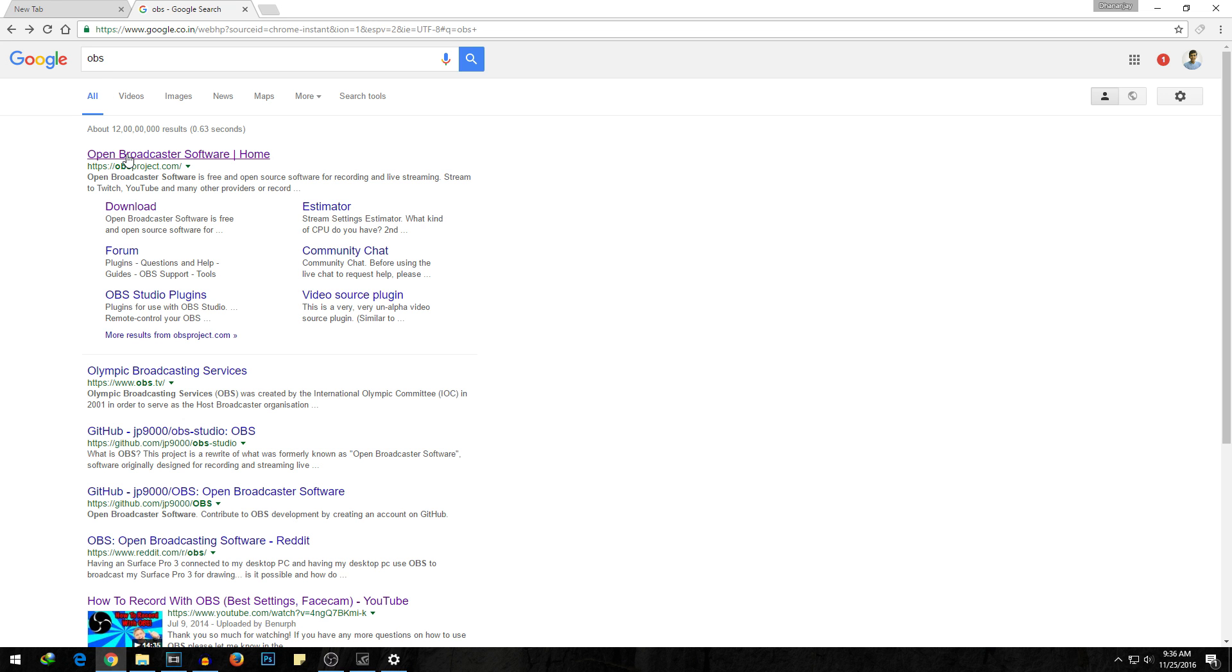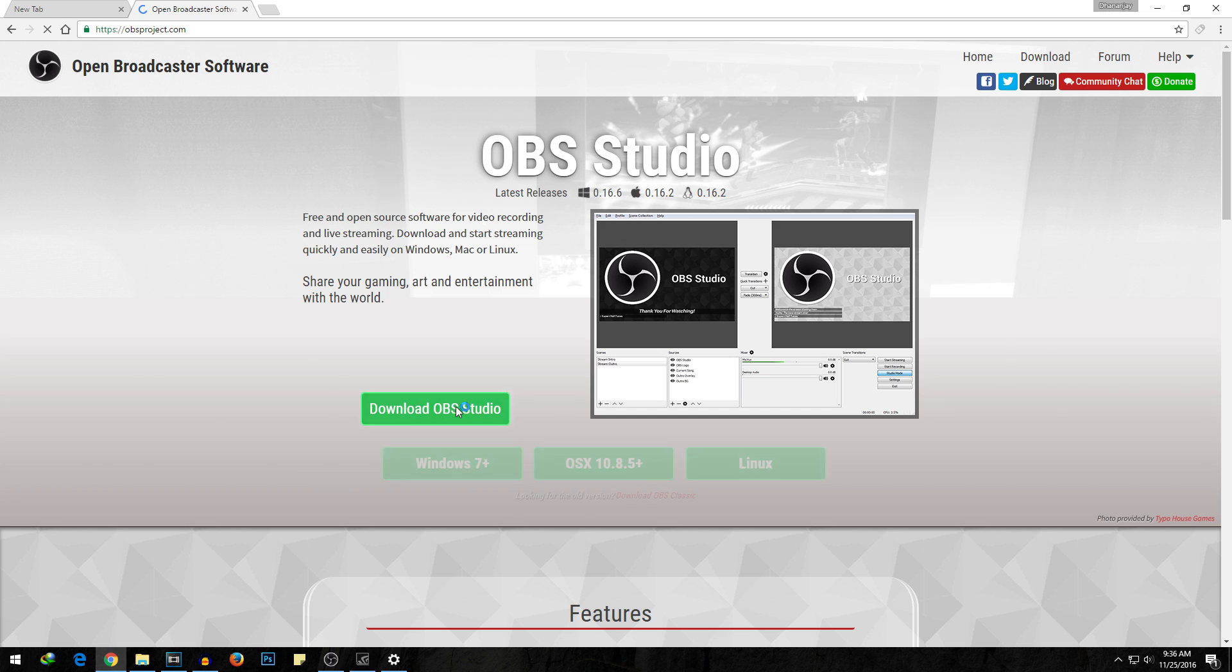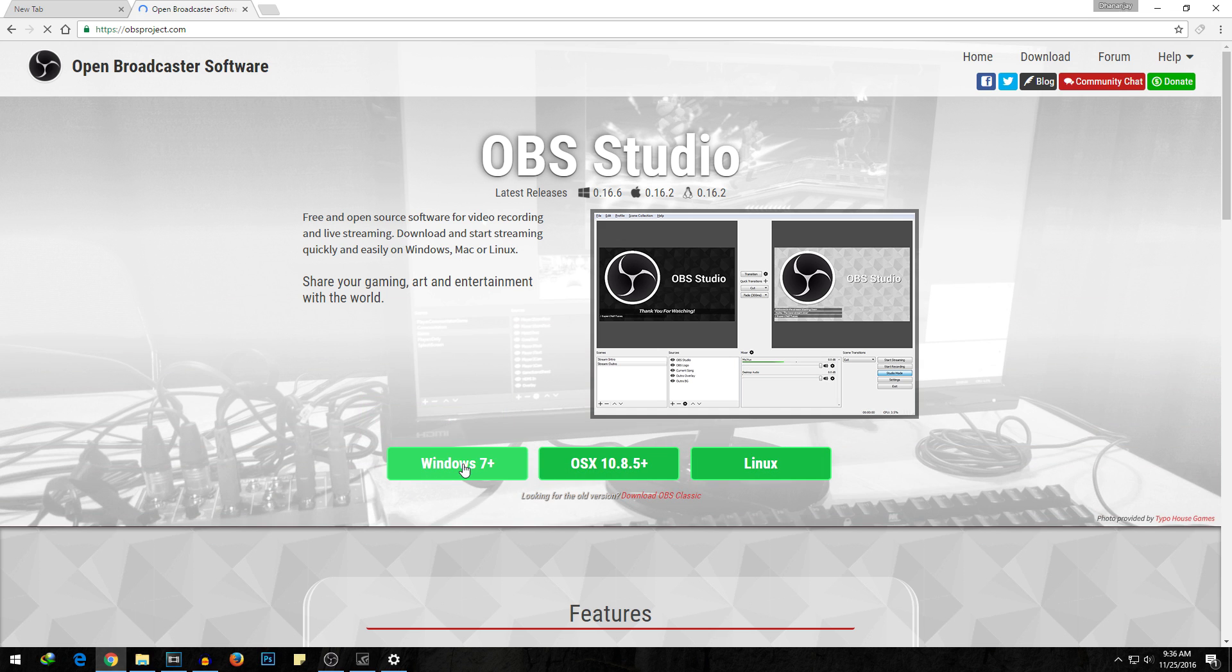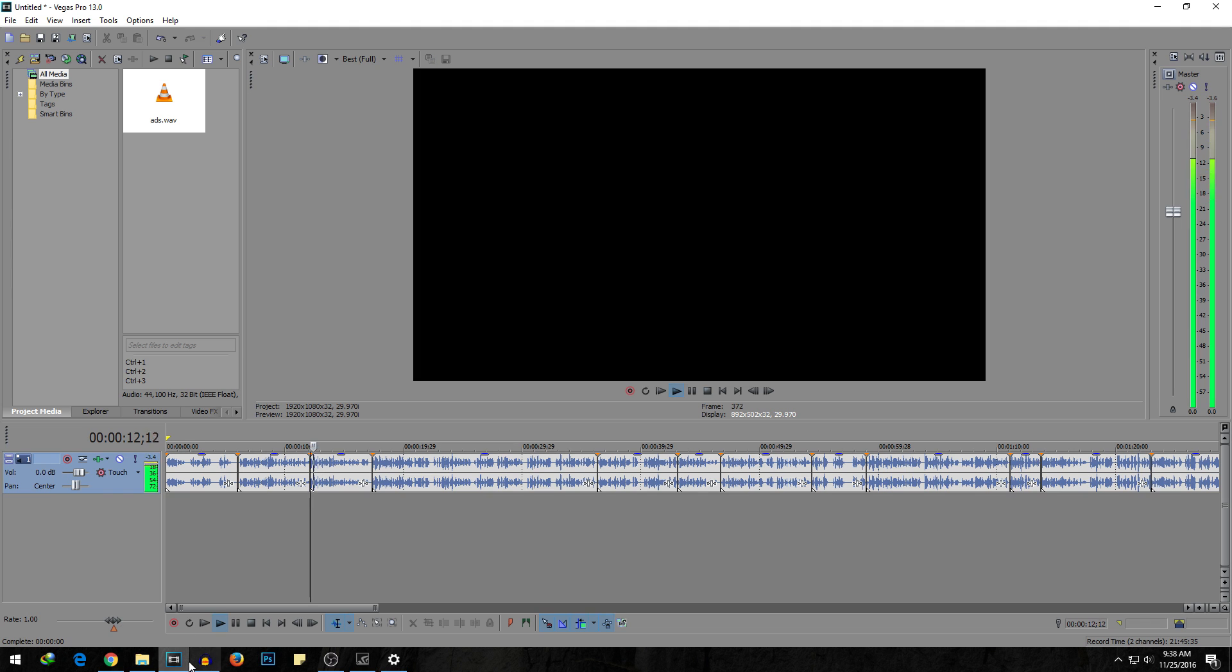First of all, you will need to download the OBS Studio software and I'll give the direct link to download this software in the description box below.